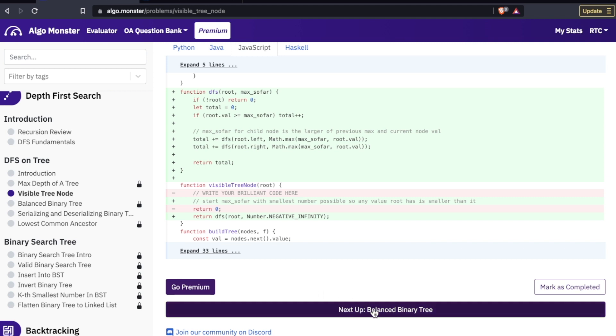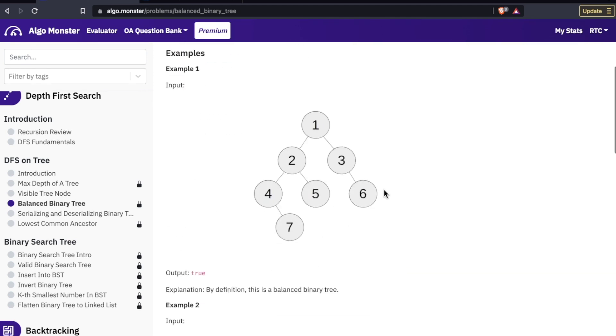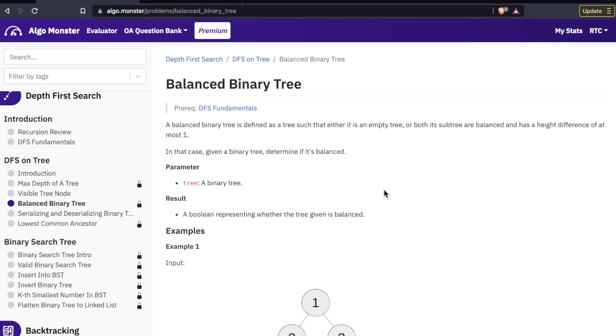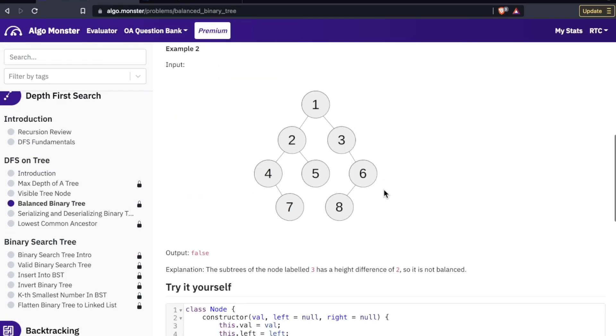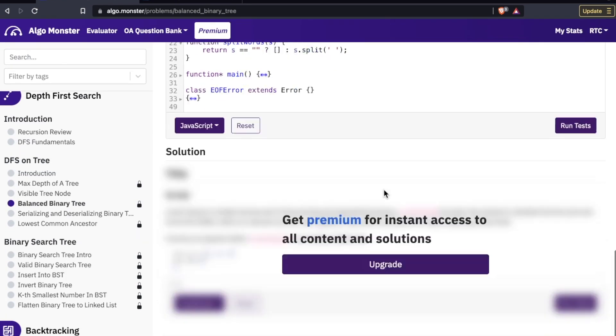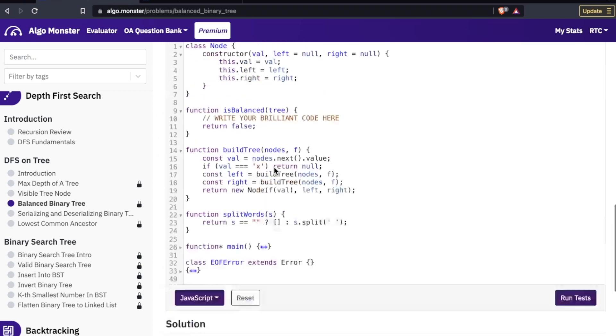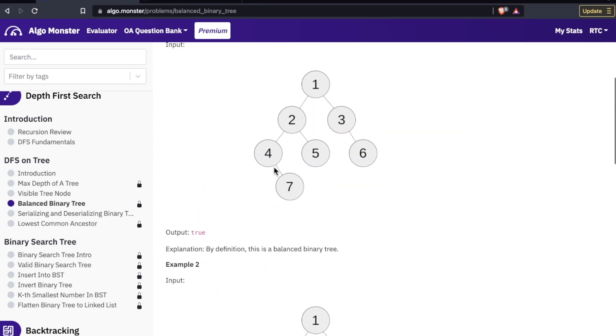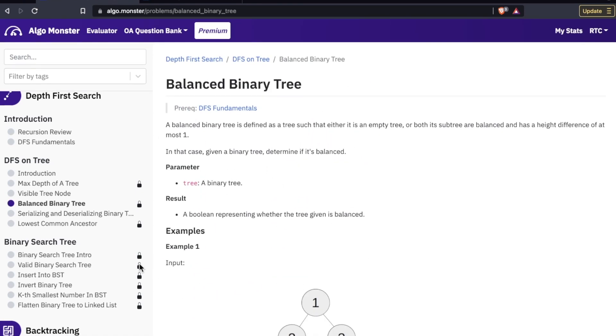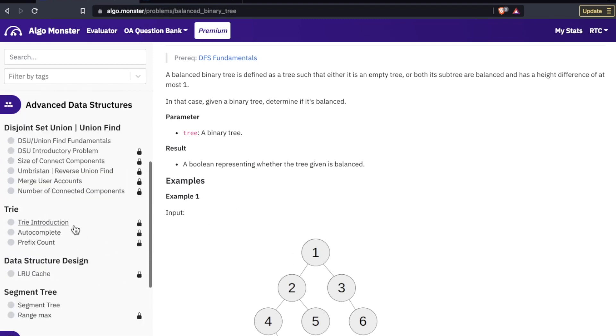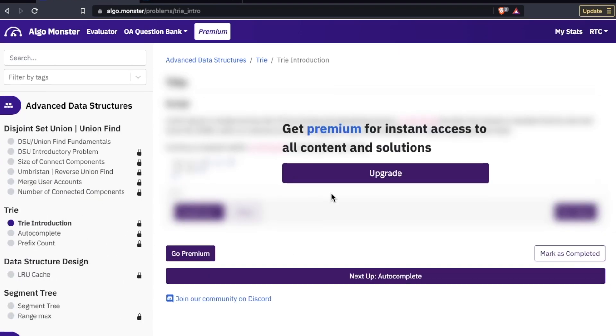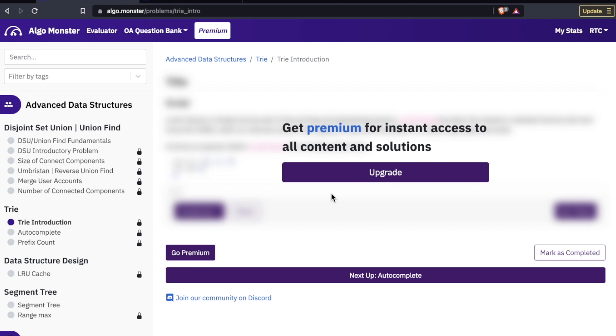Now this one's locked because I'm on the basic, the plebe tier, but you can still see a lot of stuff here. It's just that I can't see the solution. Now some of these problems with the lock button aren't as generous. You can see basically nothing. See something like this, completely blurred out until you upgrade.